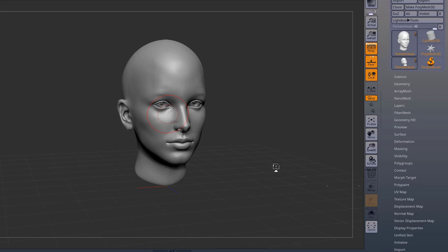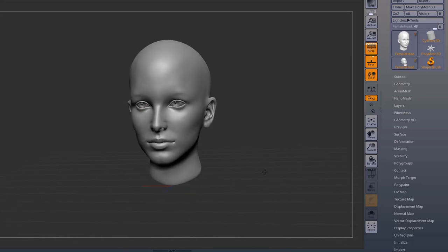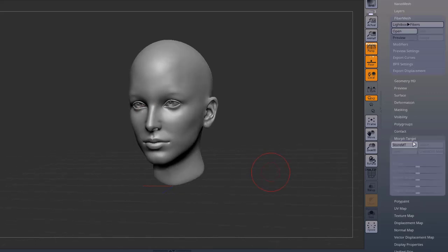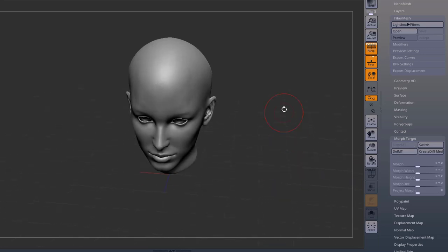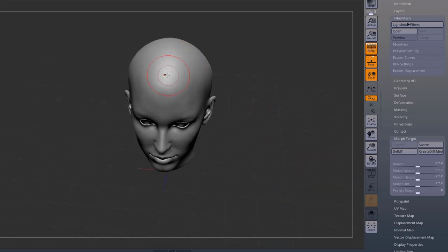We can use Morph Targets to create a guide for fiber mesh. I store a Morph Target and then sculpt some hair.